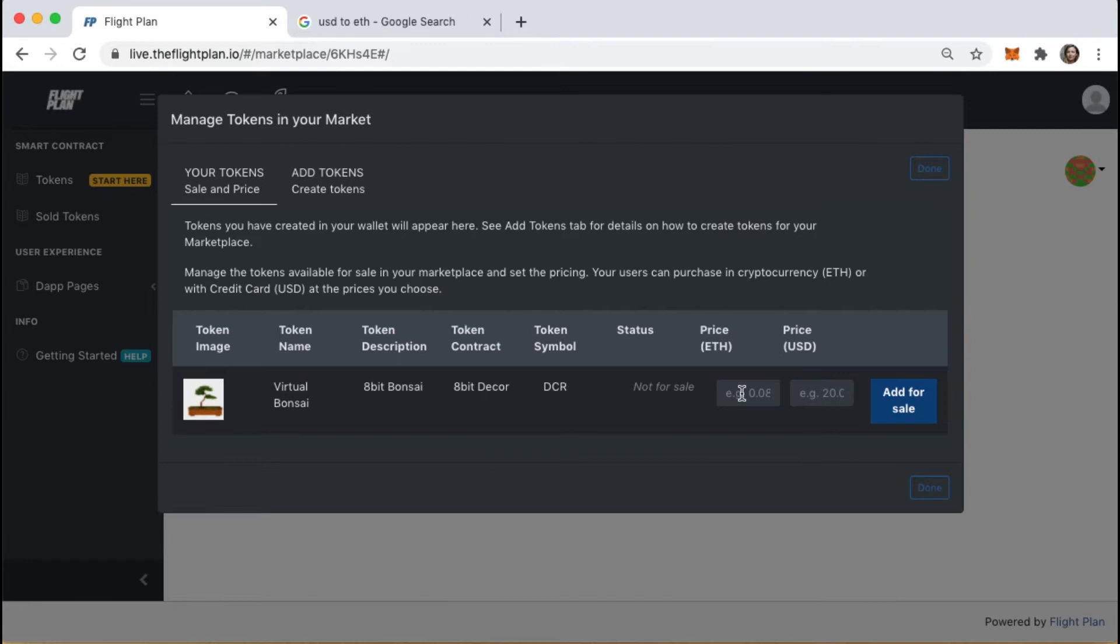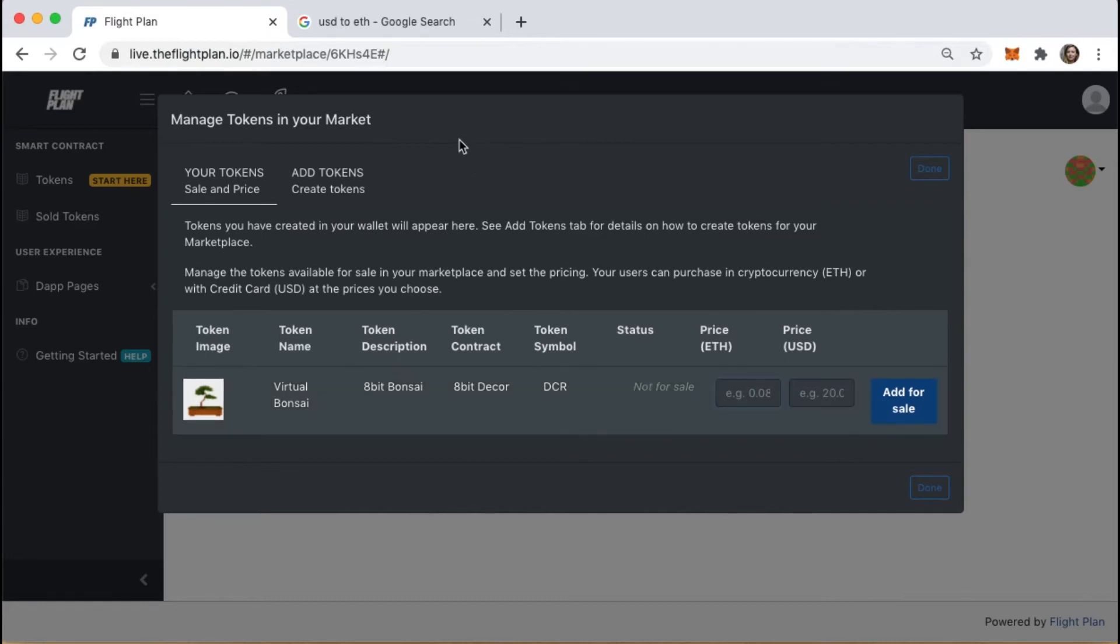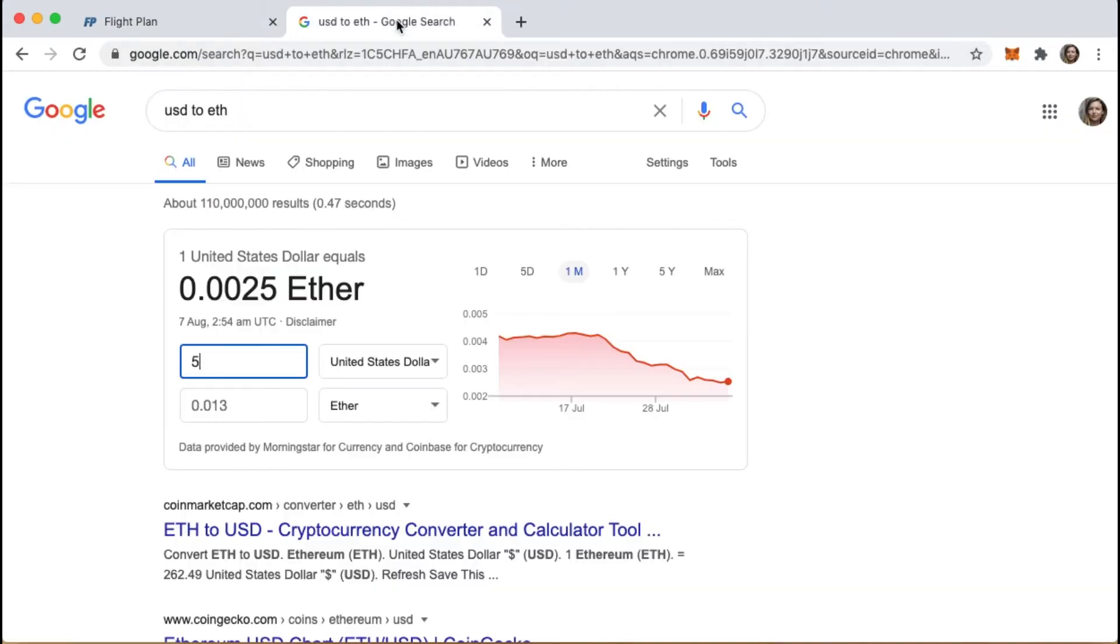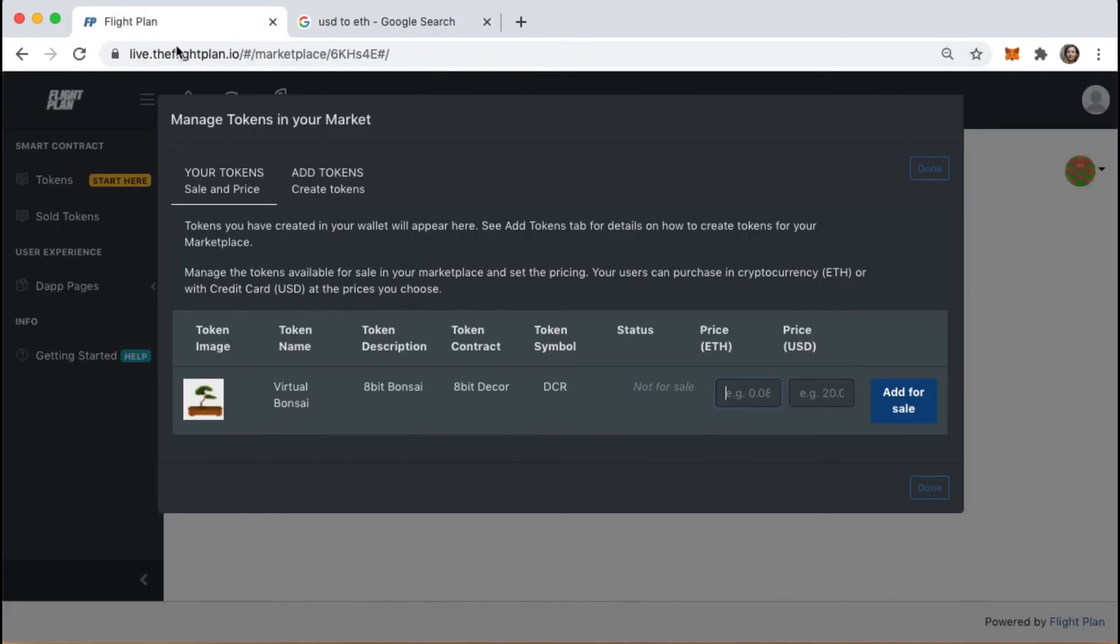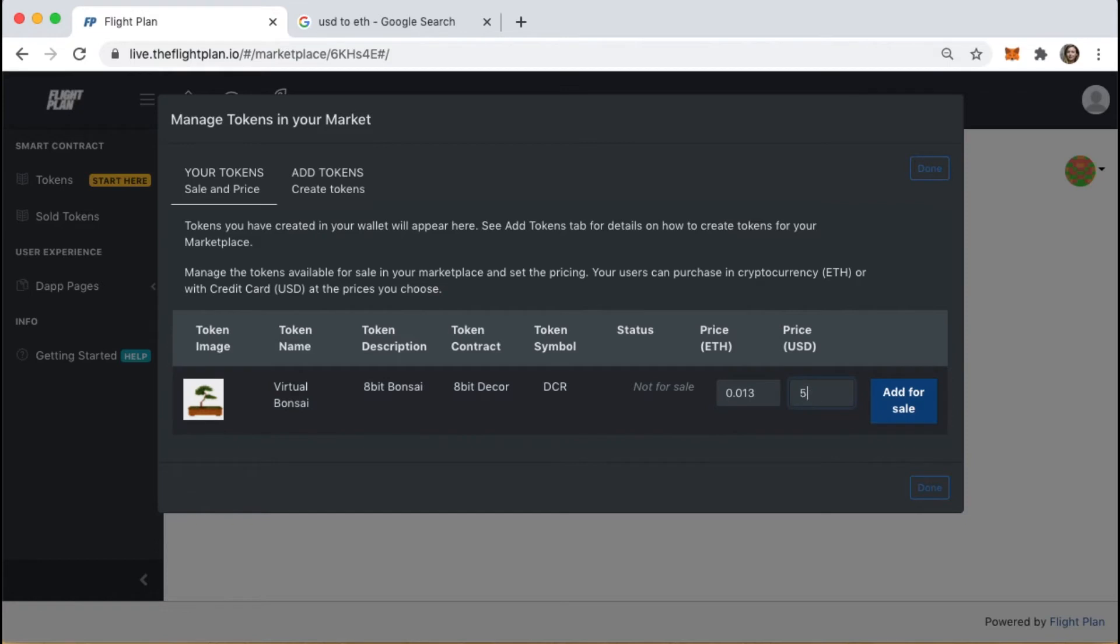There are two prices you need to set. A price for customers who are paying using crypto, in this case we use ETH because that's the Ethereum native currency, and a price for customers paying by credit card, which is in US dollars. We can check the price equivalents in ETH and US dollars. In this example, I'll match them, but you can make them different if you want. And now add it for sale.